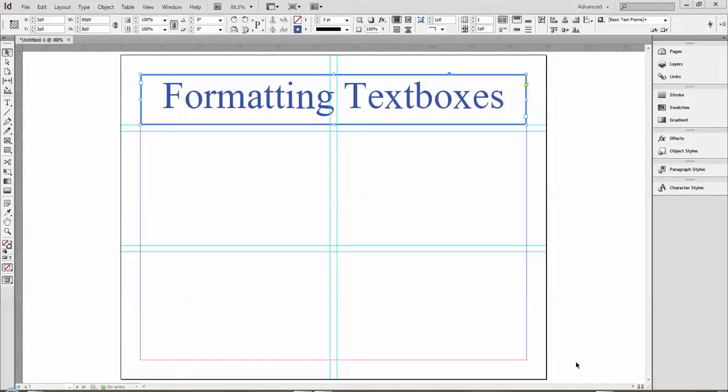There are a lot of different adjustments you can make. I'm just going to focus on some of the basic ones that can make your text box look really good fairly quickly.